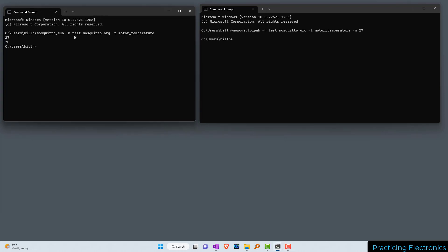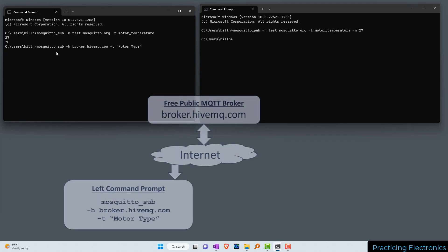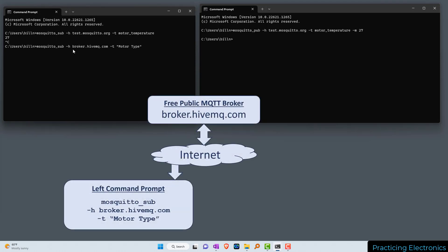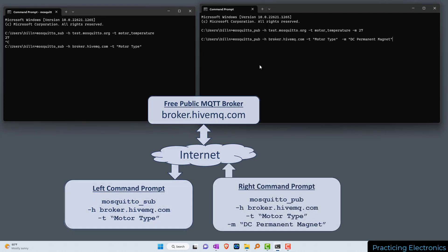Let's subscribe to a different broker and send a different message. I'll click on the left command prompt, hit Ctrl+C to break out of the subscription, and now let's subscribe to the broker broker.hivemq.com. We're going to subscribe to the topic 'motor type' — since the topic name has a space in it, I have to put quotes around that topic name. Now I'm subscribed.